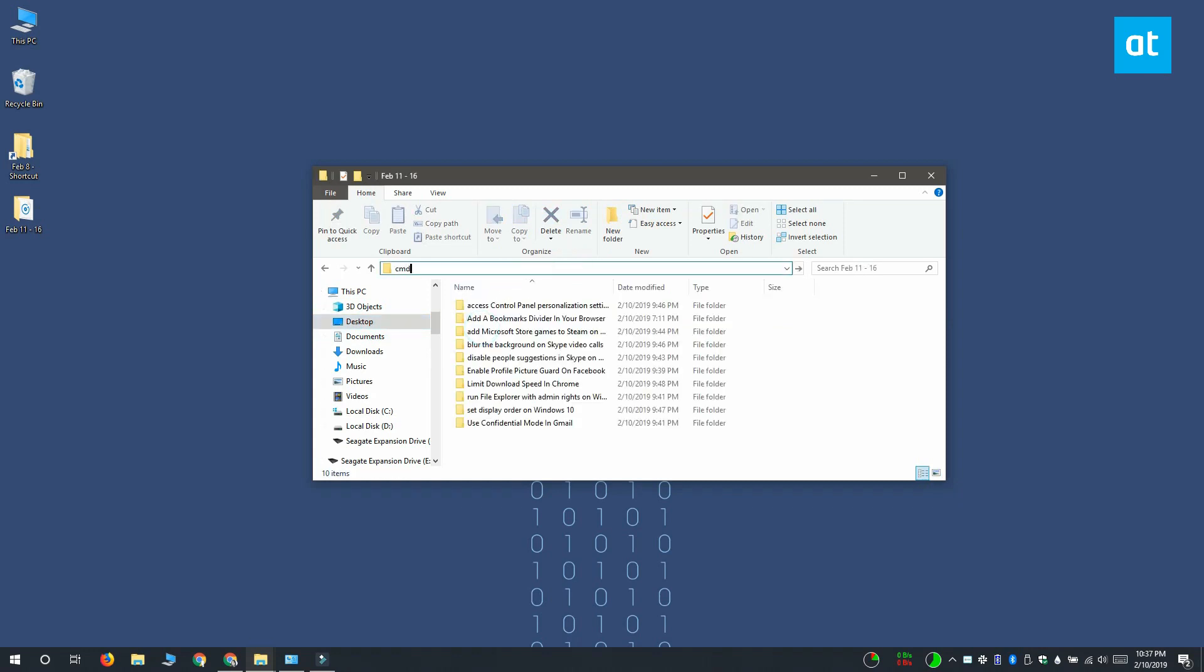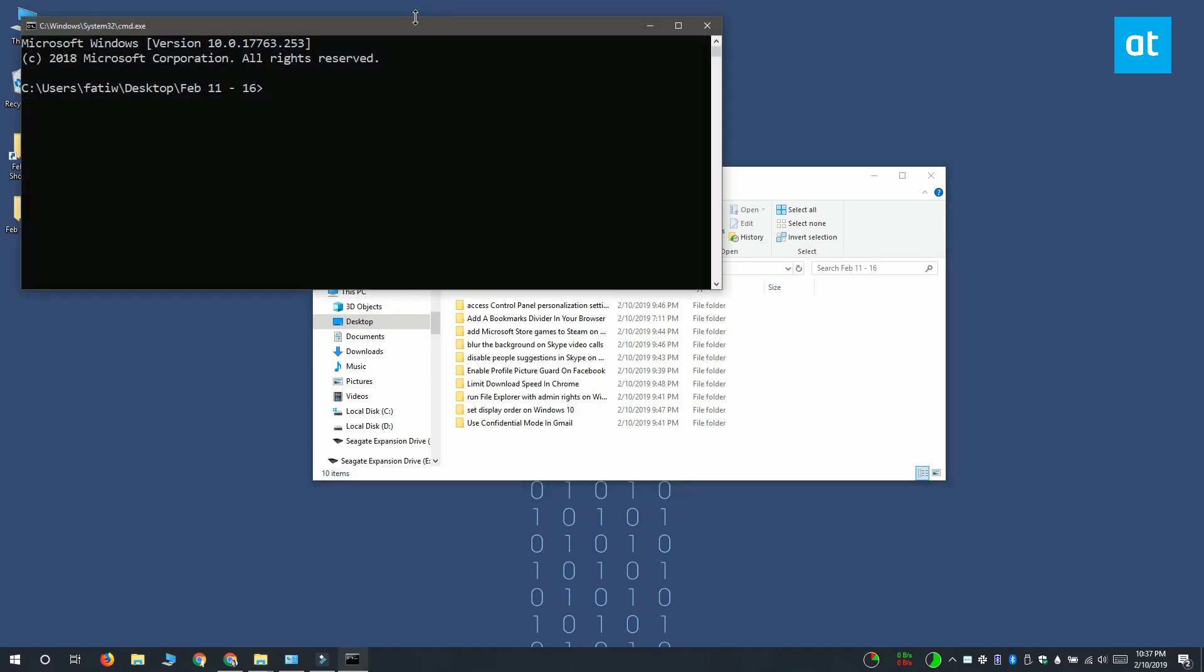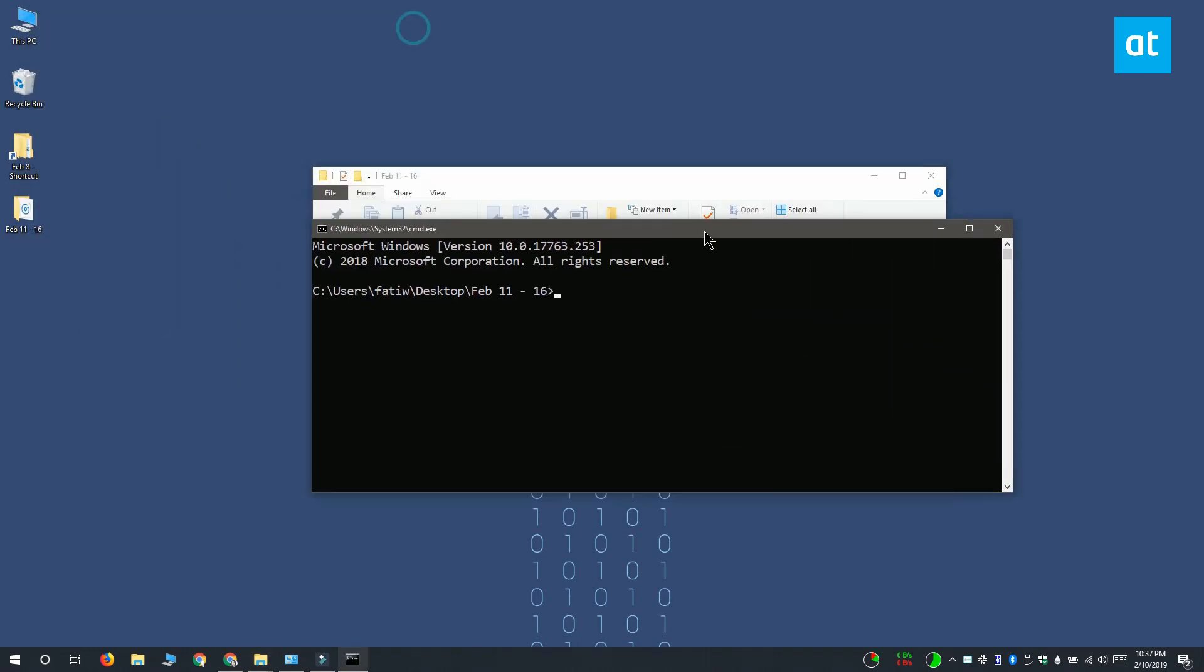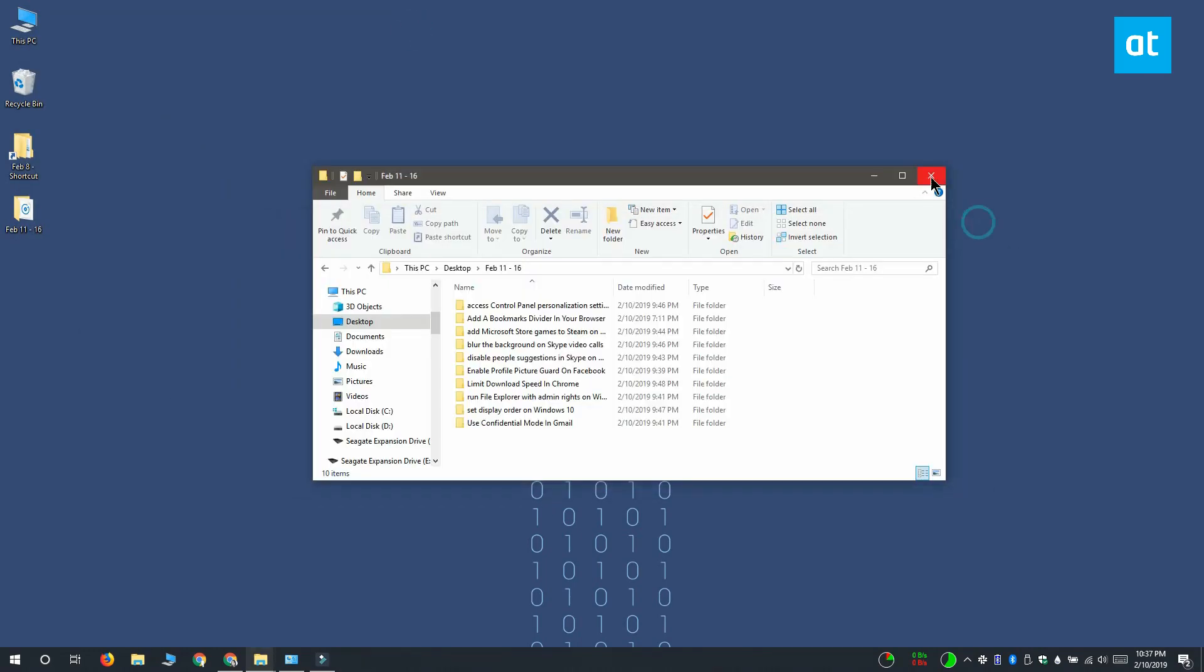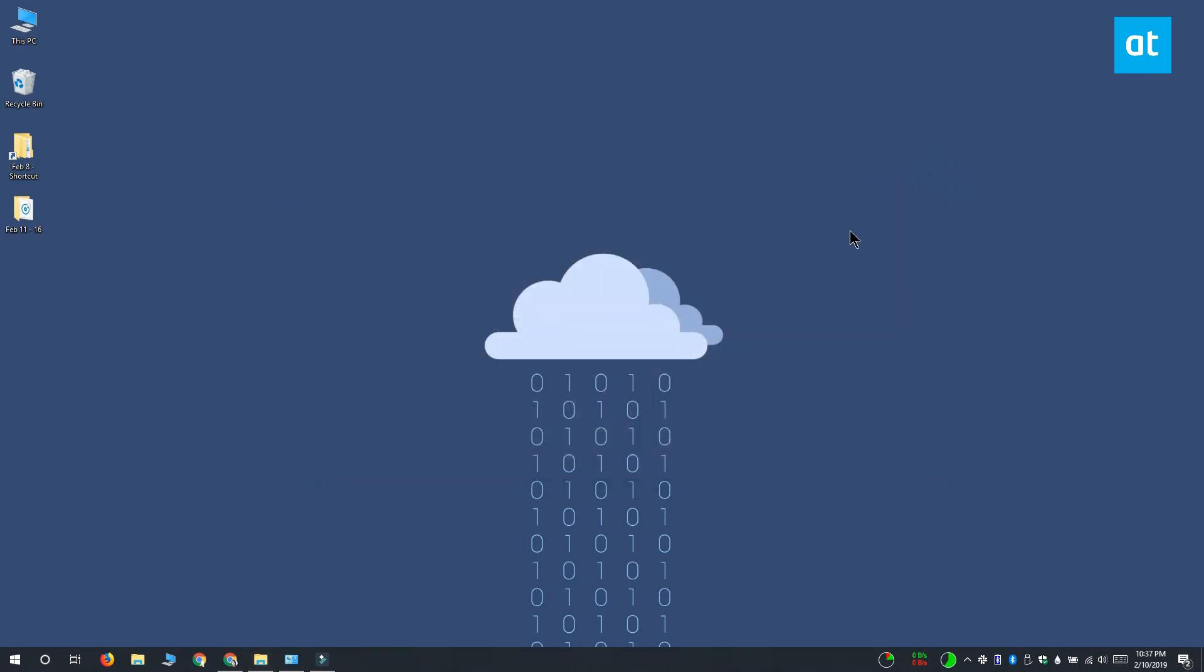By default, if you type cmd in the File Explorer address bar, it opens the command prompt window, but you can get the same feature to work for other apps. To do that, you need to add the app to the path environment on Windows 10.